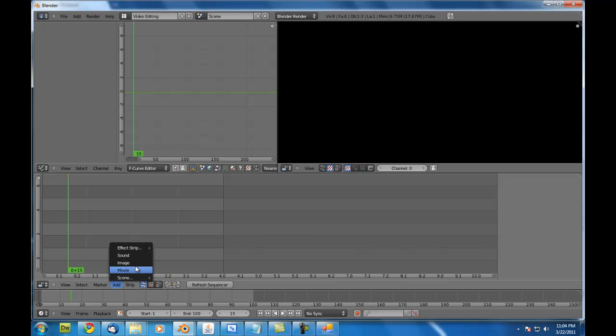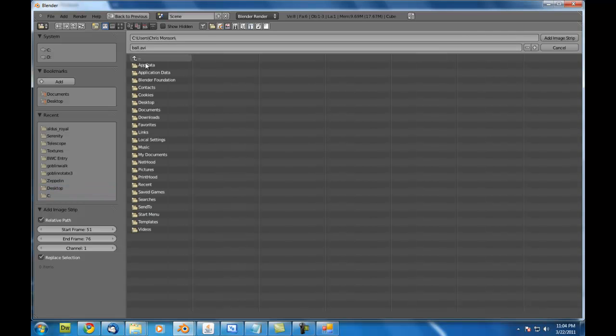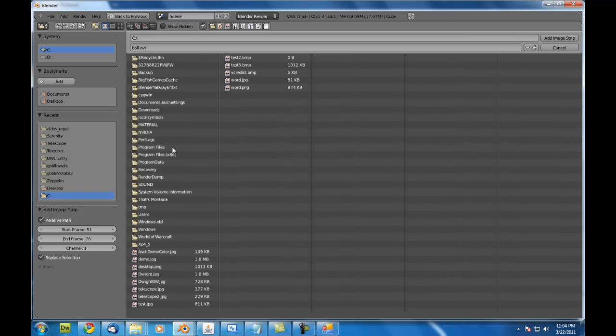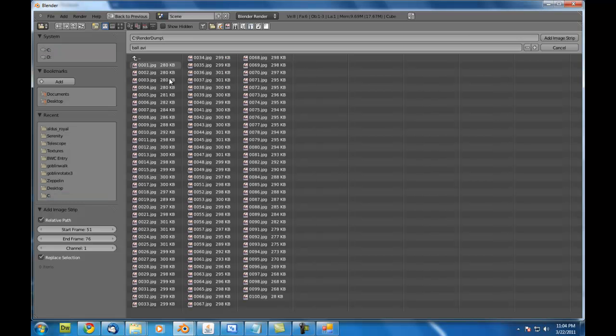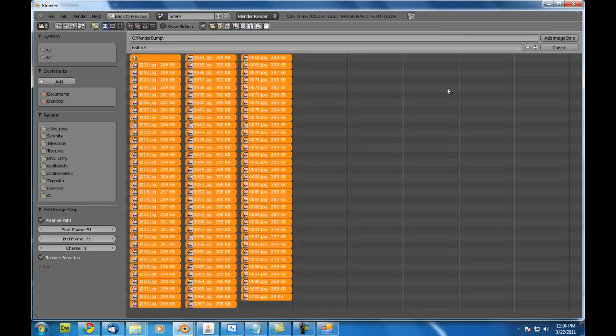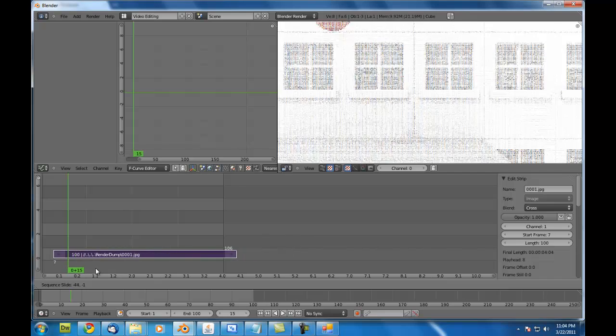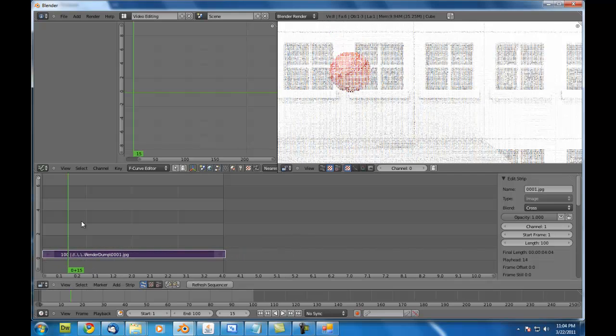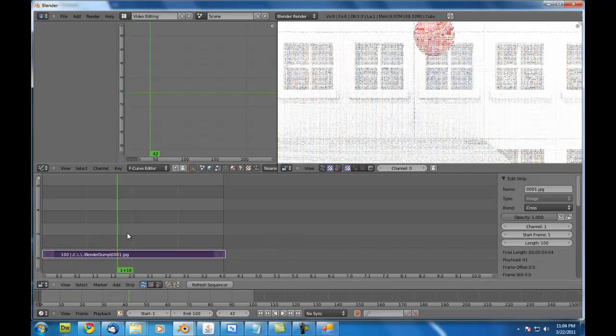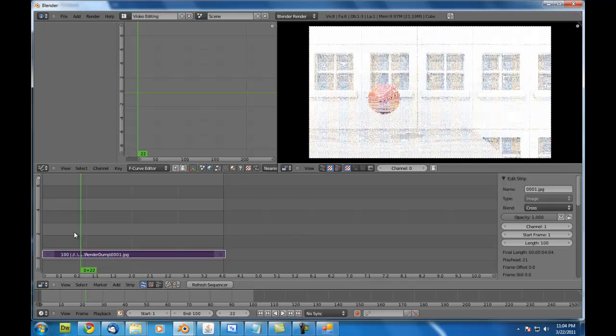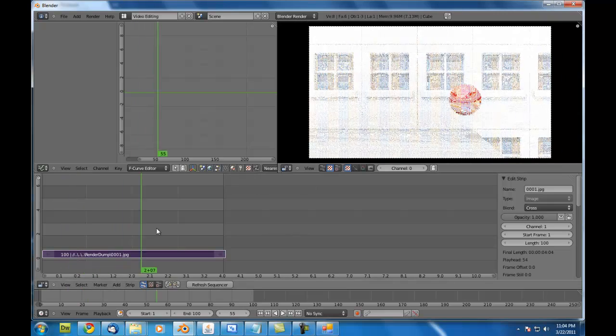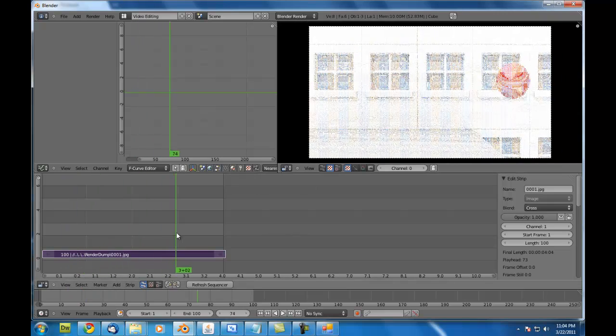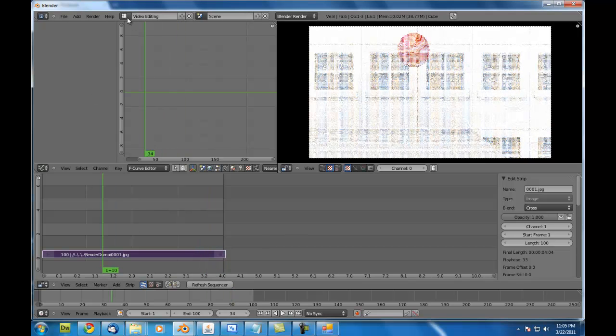And then I rendered this into the render dump folder on my C drive. So, I'm just going to select all of these frames. Hit add image strip. And it just adds them into Blender as what appears to you to be just one video file. So, that's basically all we have to do in this view.